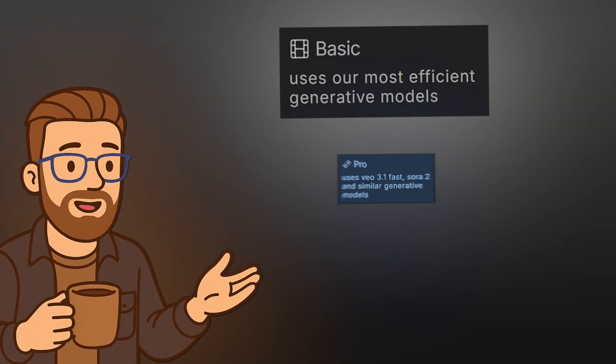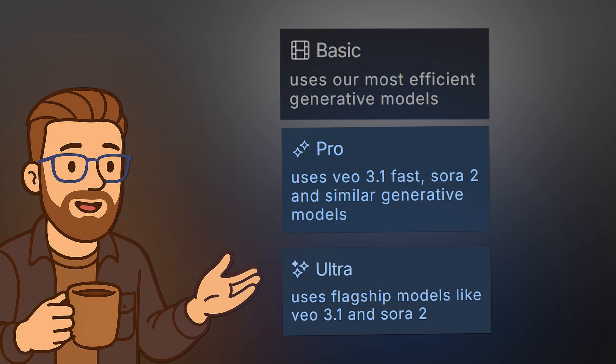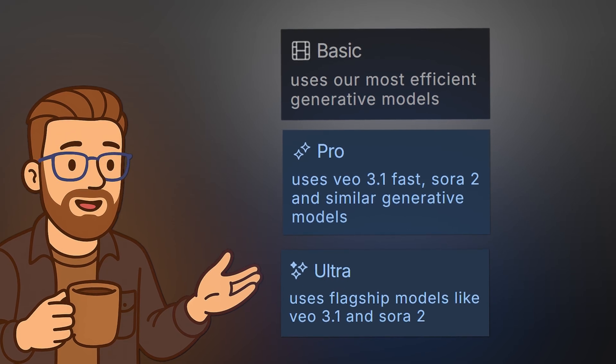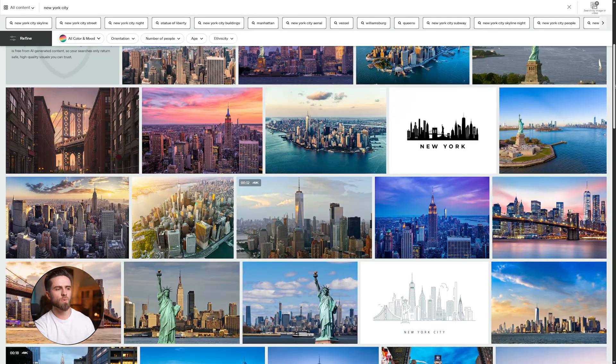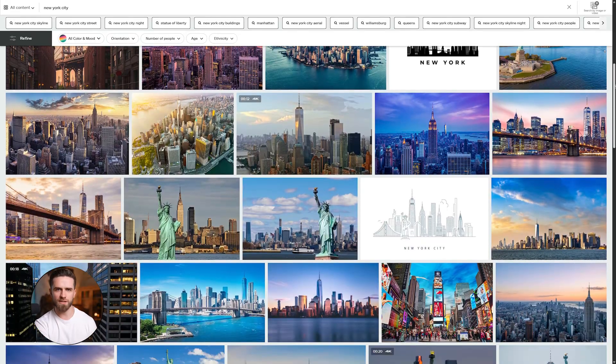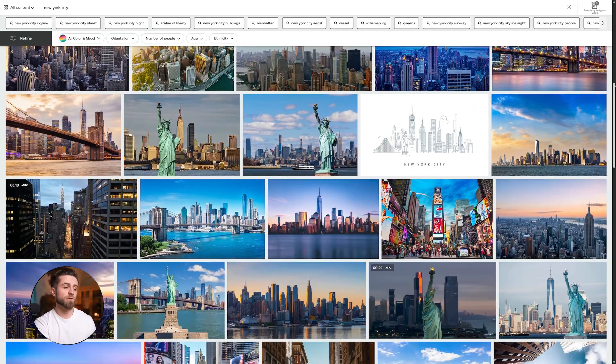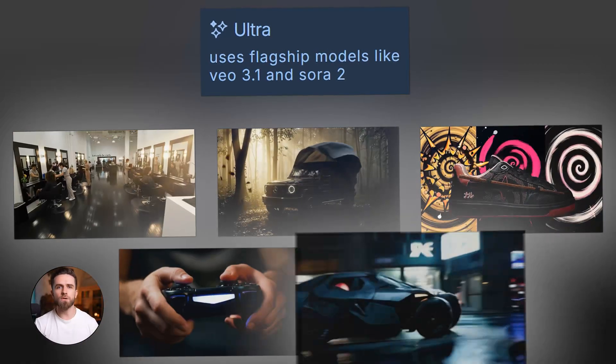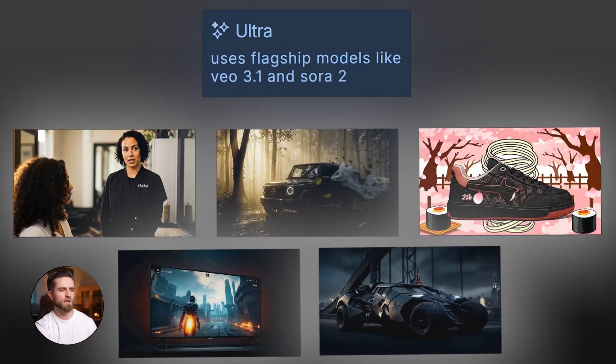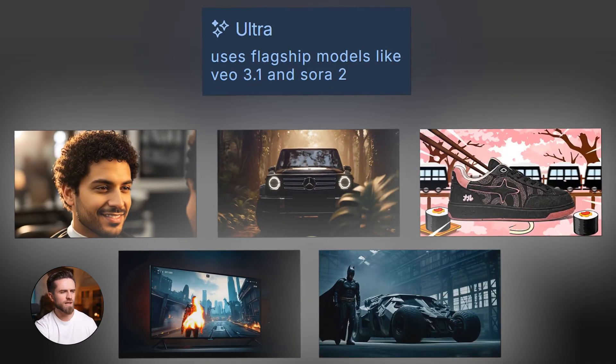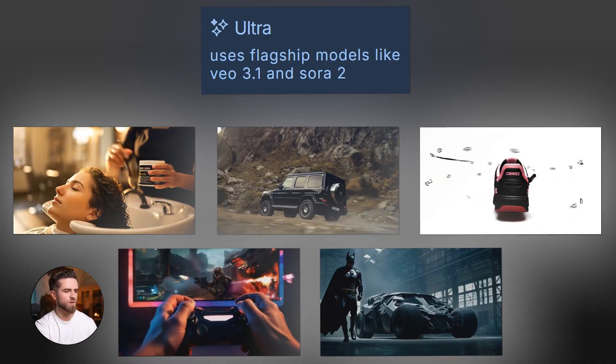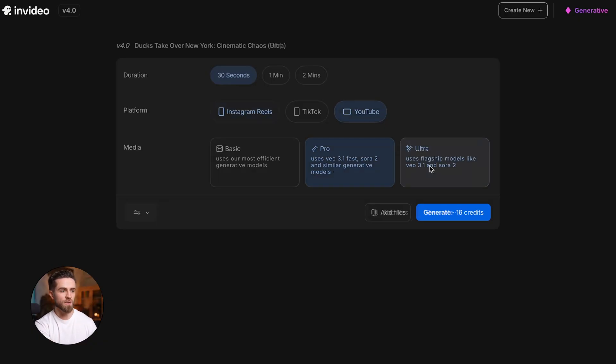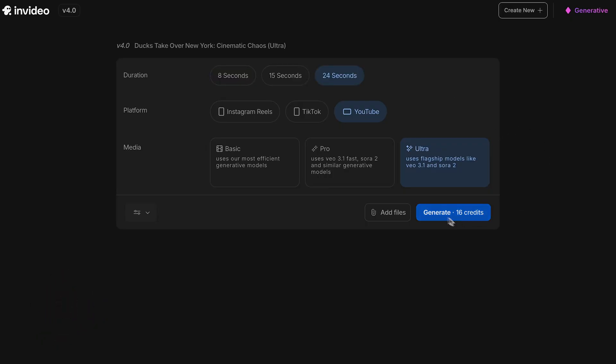You've got Instagram Reels, TikTok, or YouTube. Each one adjusts the aspect ratio and pacing automatically. I'll choose YouTube for this demo. It gives you the widest canvas. Now, here's the critical part: Media. This is where you choose the quality level. You've got three options: Basic, Pro, or Ultra. If you leave it on Basic, NVIDIA will pull from stock footage and generated images, totally fine for quick drafts. But if you want the absolute best quality, you need to select Ultra.